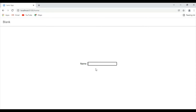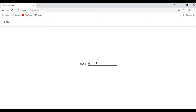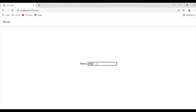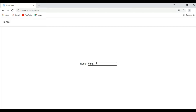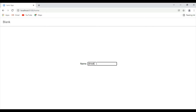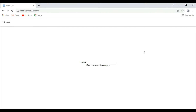For now we only have 'field cannot be empty'. Now it's working — we get 'field cannot have more than five characters' if we exceed the limit, and the message disappears when we have fewer characters. That was it, guys! If you like the video please subscribe, leave a thumbs up, and share with your friends.